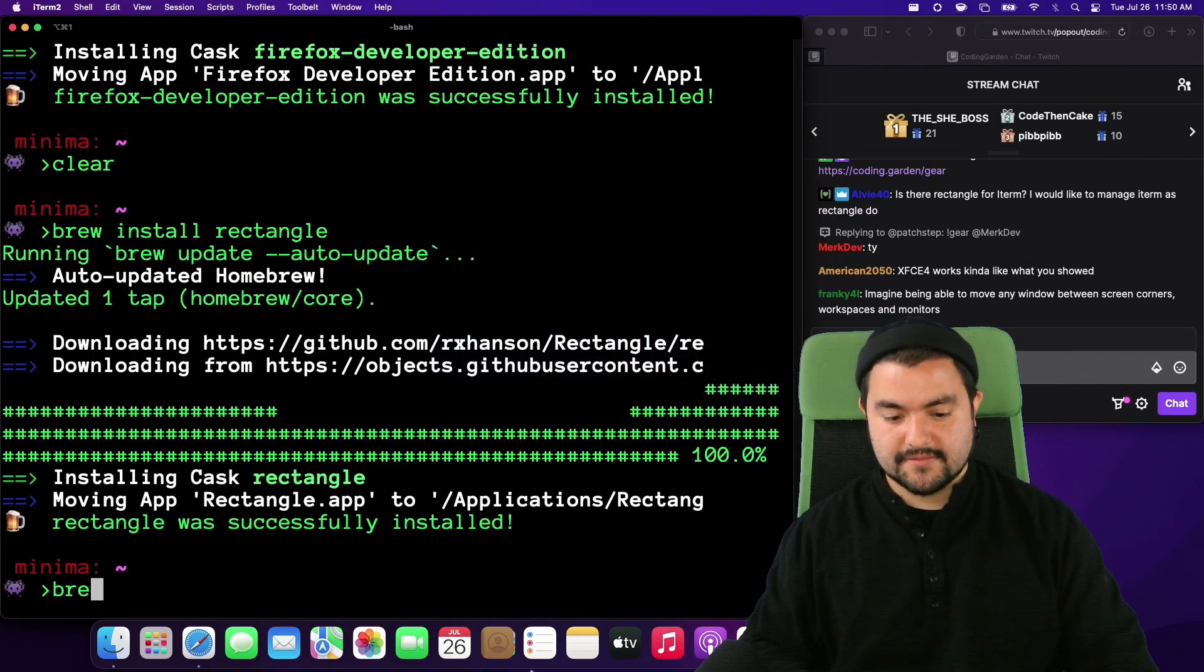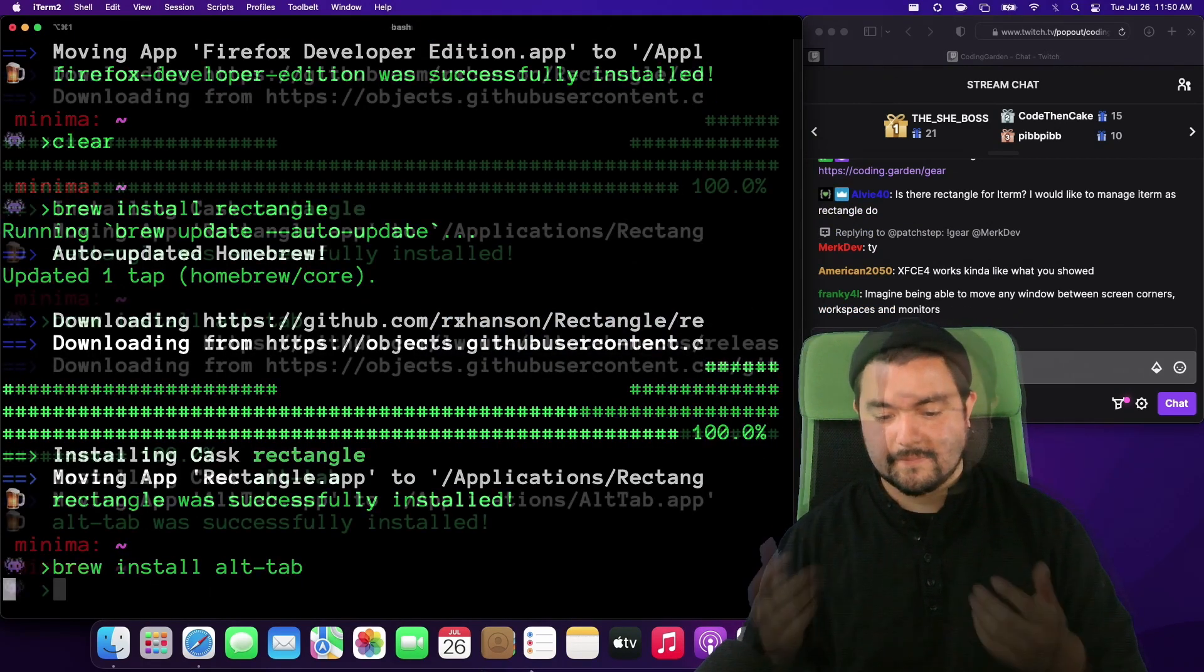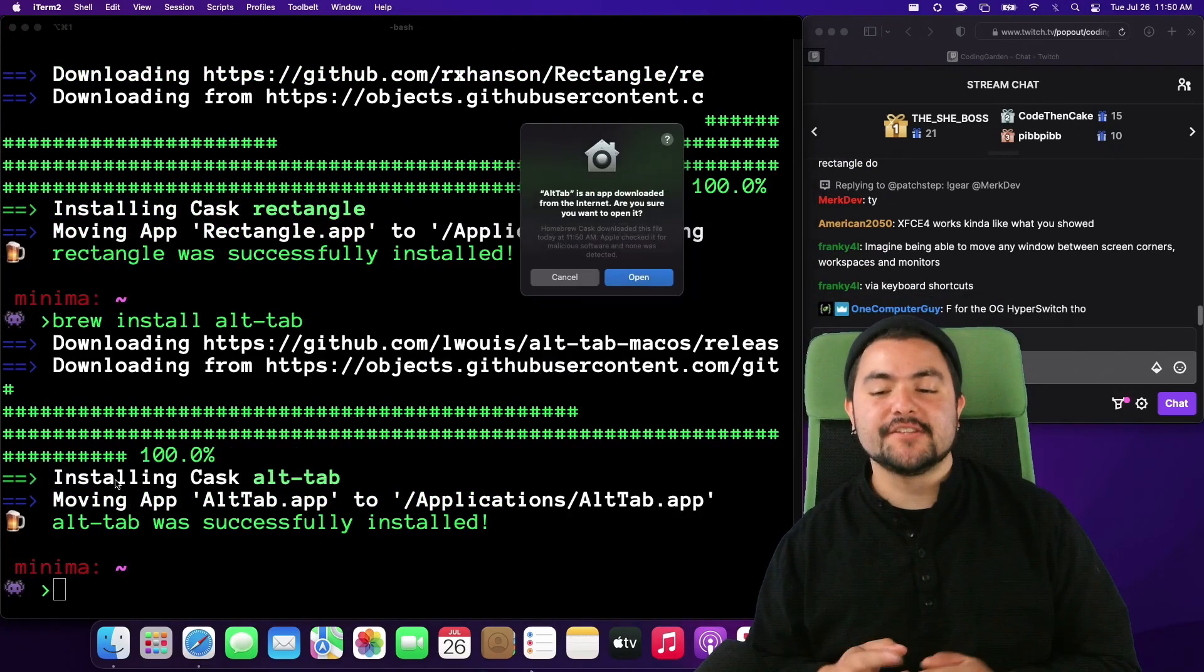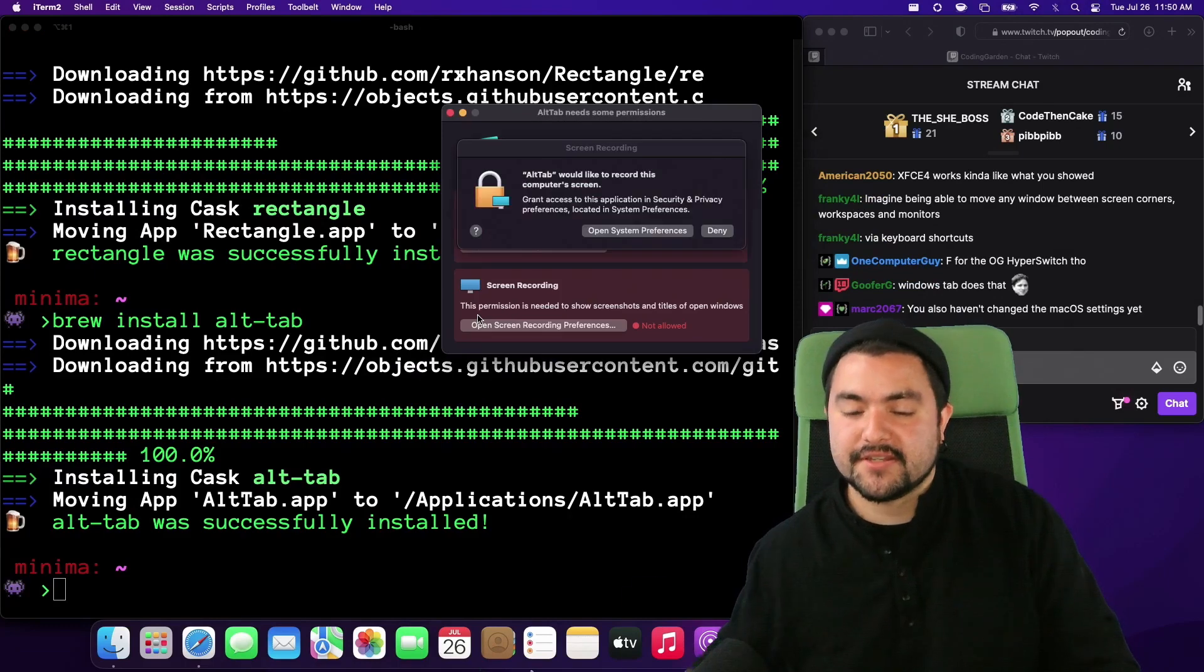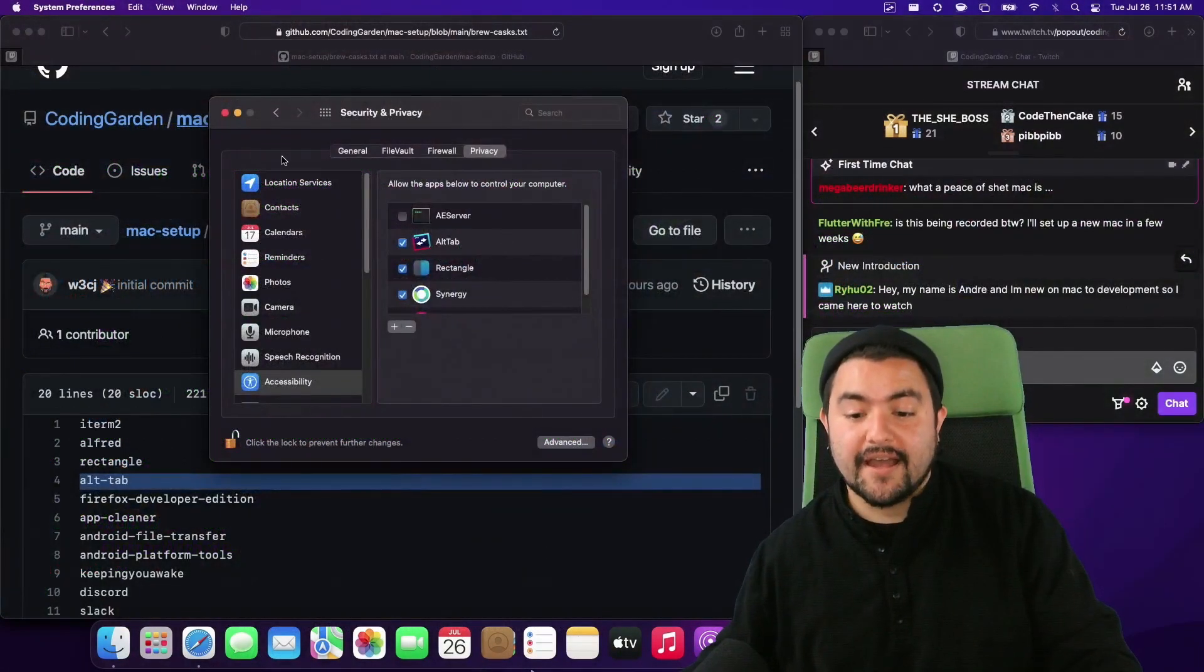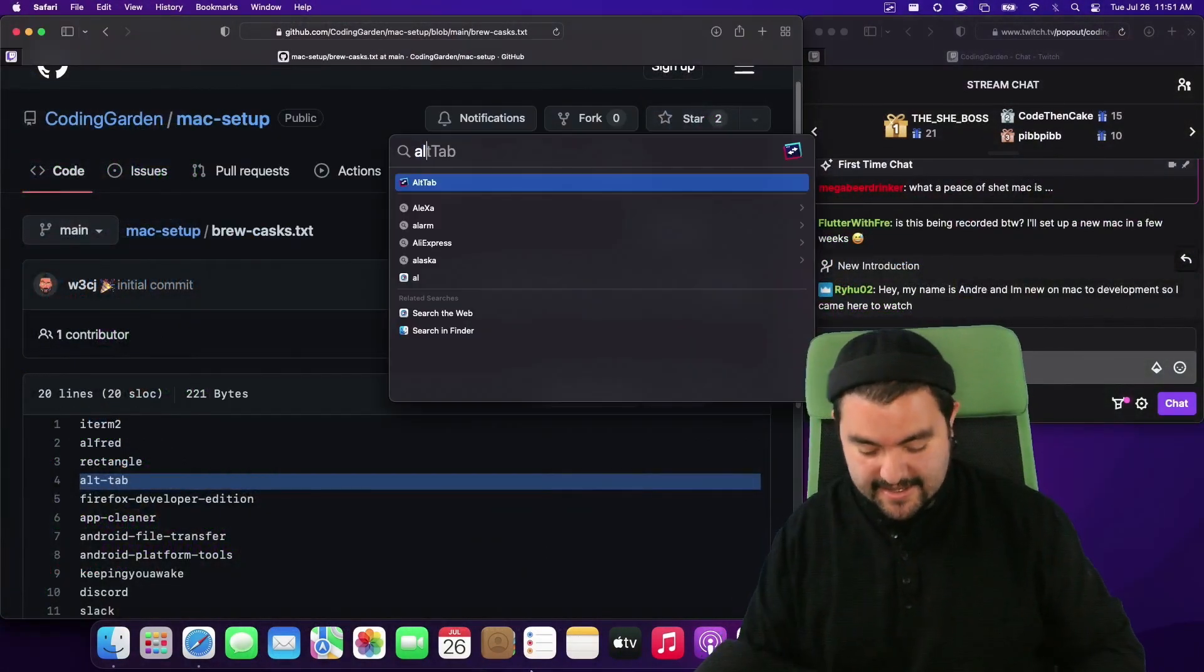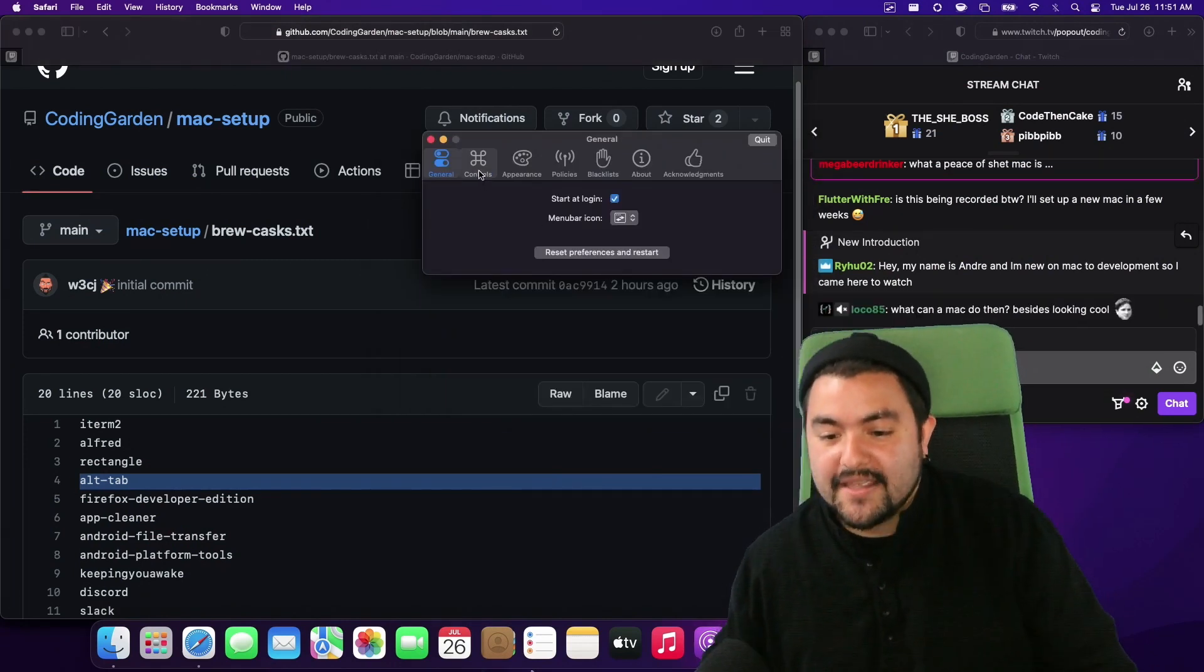So let's install it. Alright now that we have alt tab we can launch it and we will have to give it accessibility permissions very similar to rectangle. Okay so I now have allowed that and now alt tab can do its job.